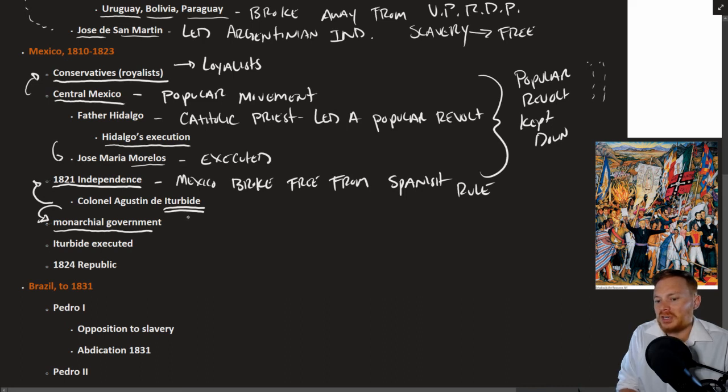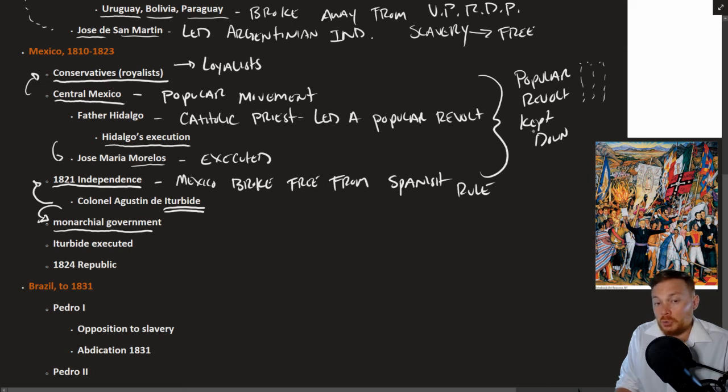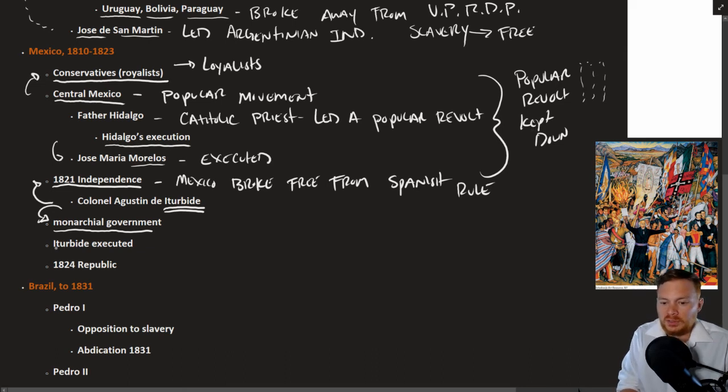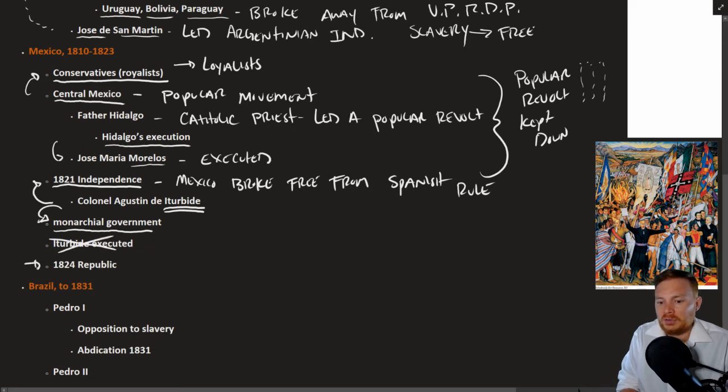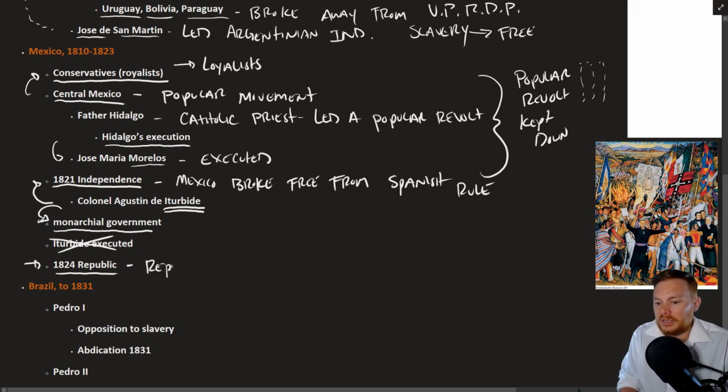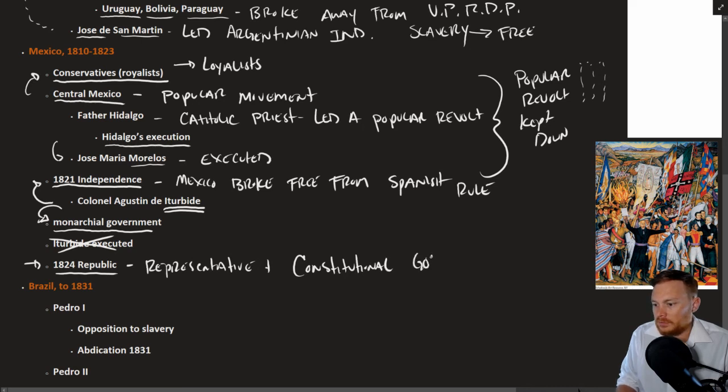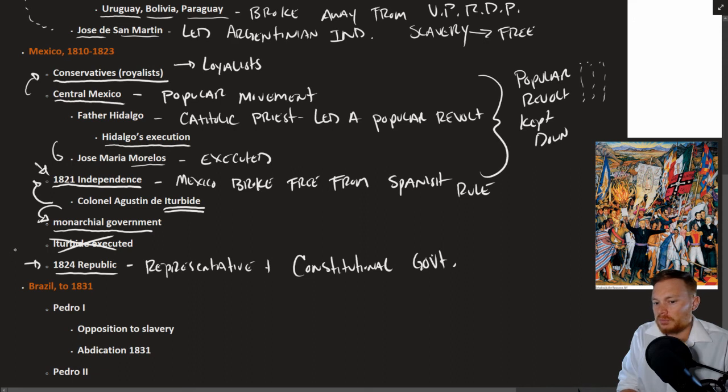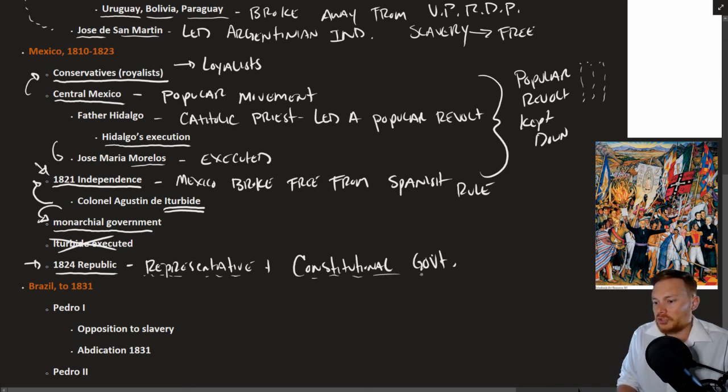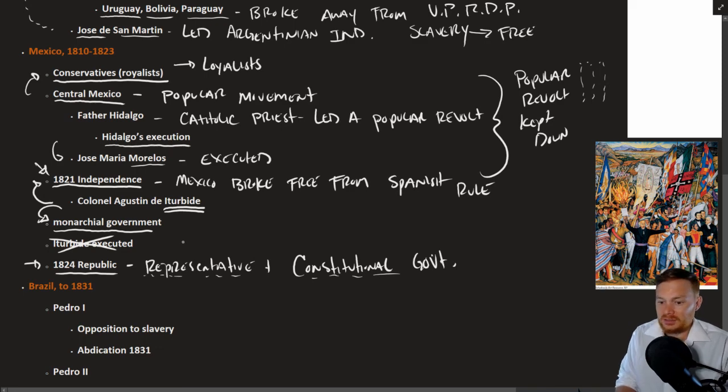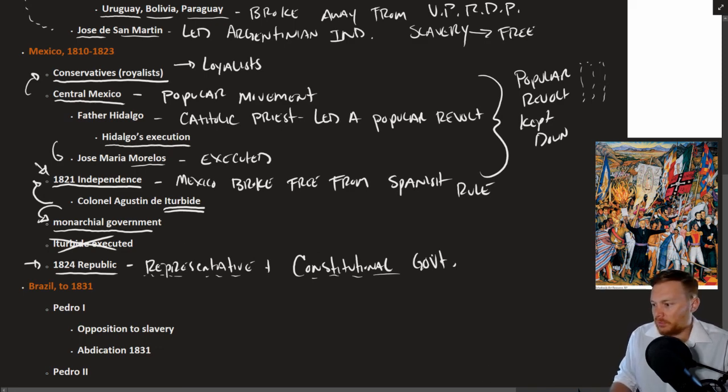This was not acceptable for most of the people in Mexico who, at the very least, wanted a constitutional government. Iturbide was executed as the first king of Mexico. And in 1824, Mexico established a republic that is a representative and constitutional government. So technically independent in 1821, free from Spanish rule. But really, when we think about Mexico as a modern, representative, constitutional, enlightenment state, it was in 1824 when that republic was established.